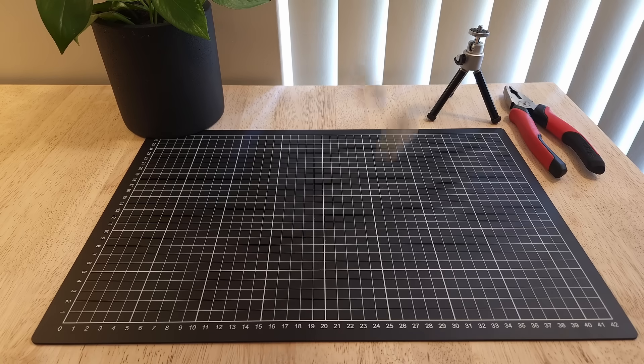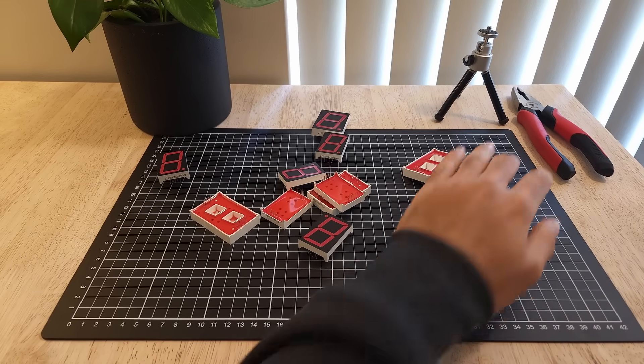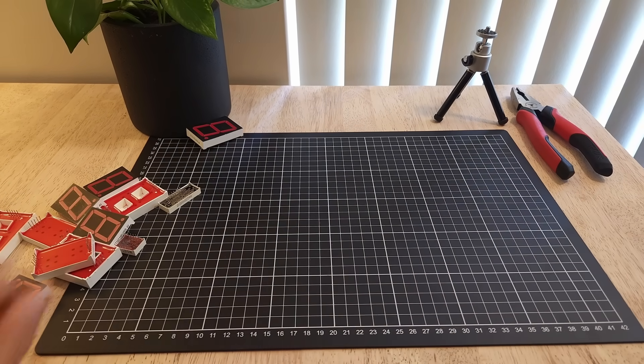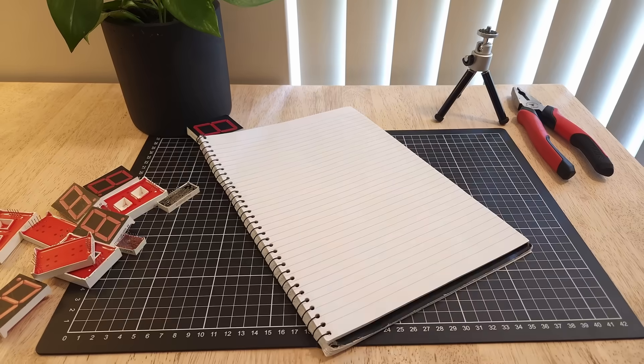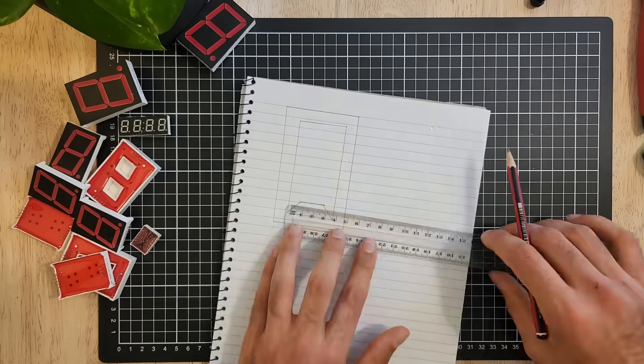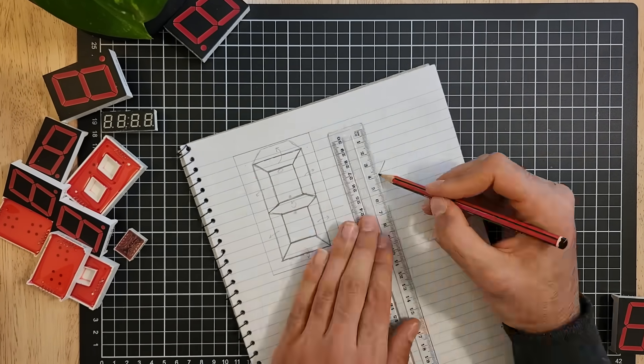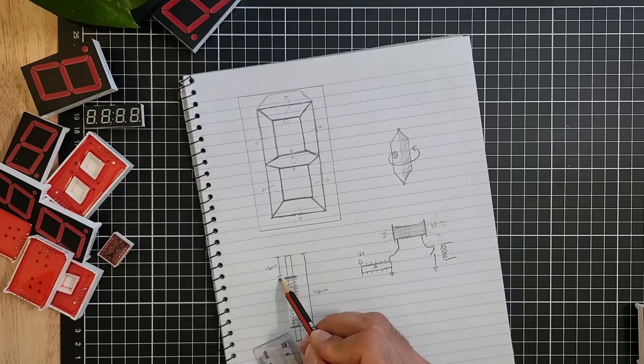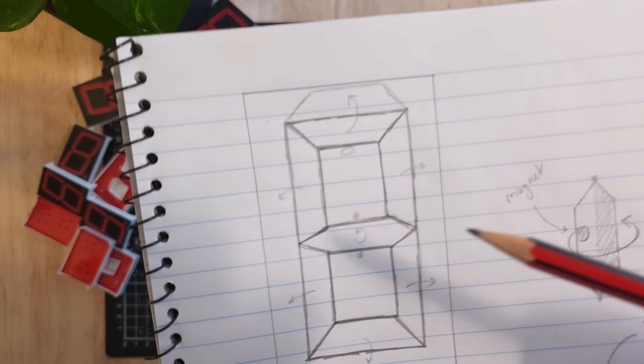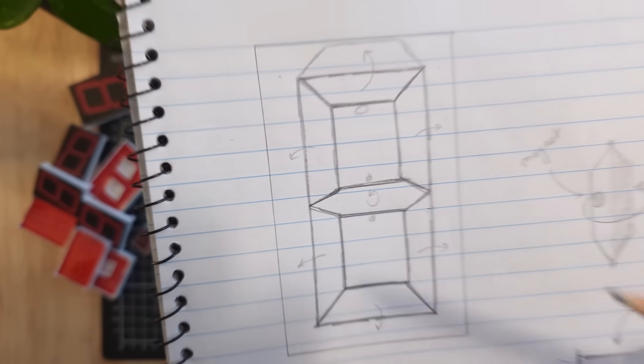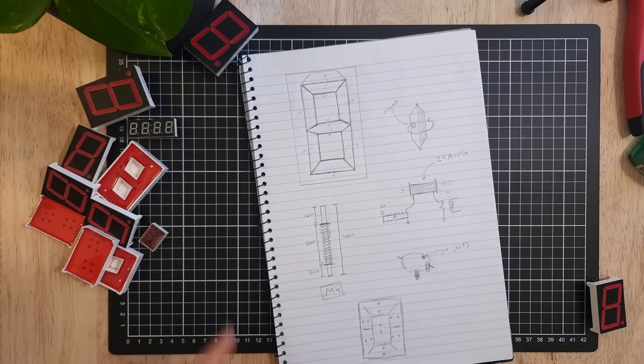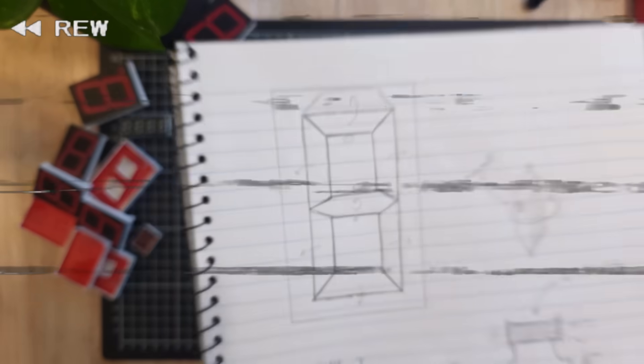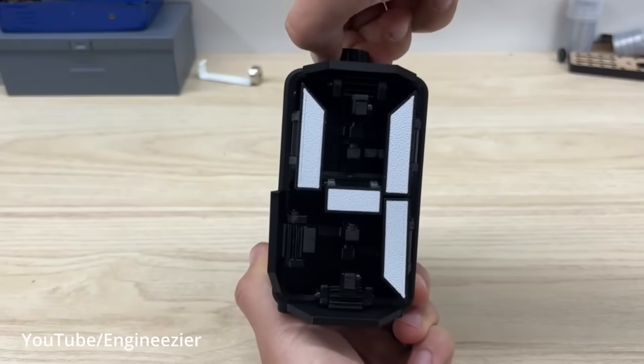In theory, this project shouldn't be too hard. All I need are seven colored strips that I can control electronically. And it turns out people have already done this, so it should be simple, right? Well, not really.